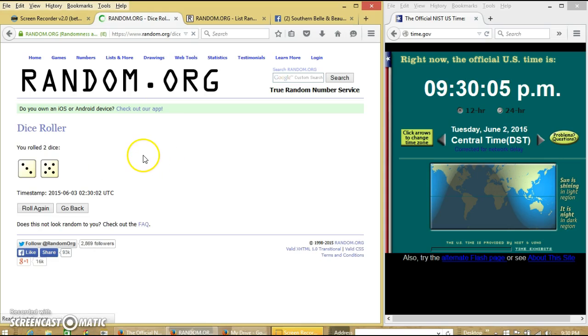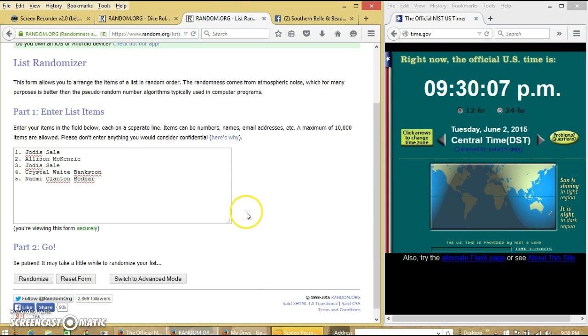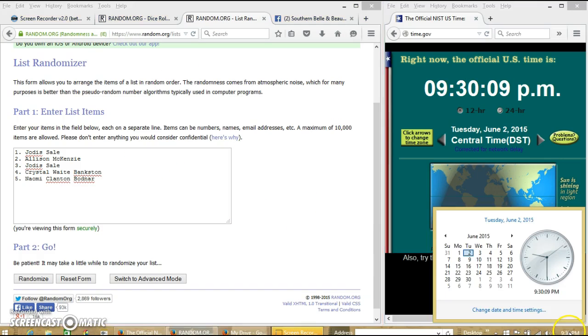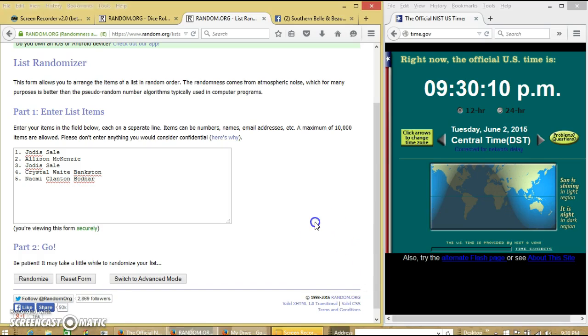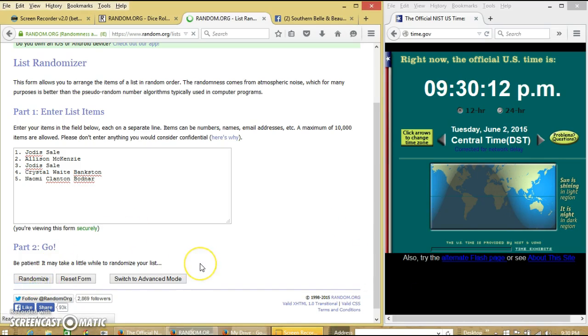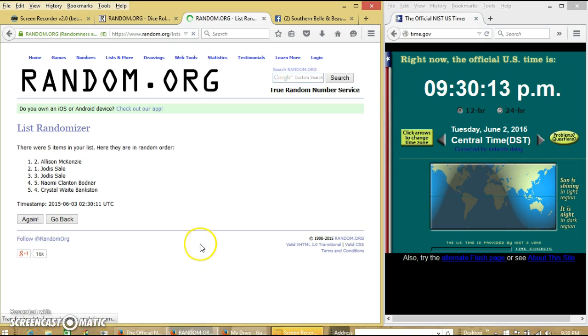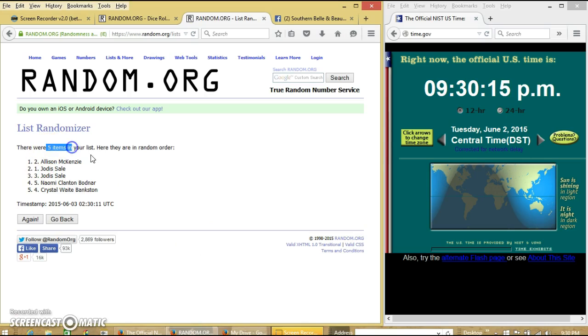We have 8, so that will work. We're going to randomize for the first time at 9:30pm. After the first time, we have 5 items on our list, Allison on top and Crystal on the bottom.